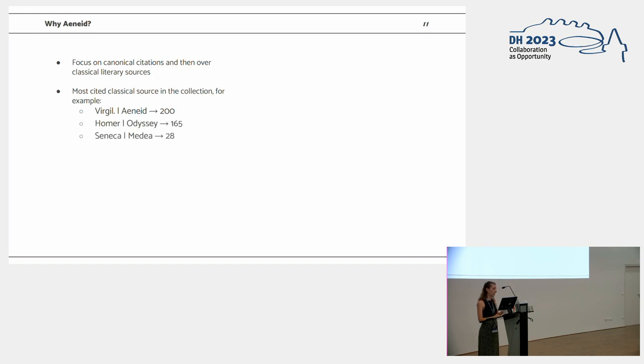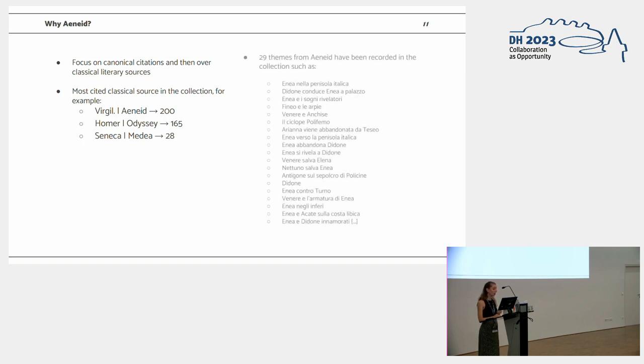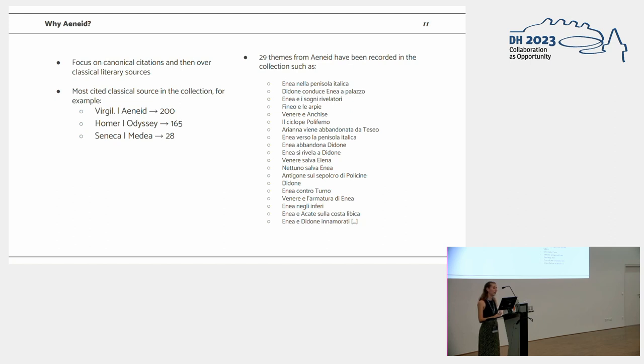So we decided to use the Aeneid for a frequency matter, and even because 29 themes used to categorize the artworks are actually belonging even to the Aeneid.